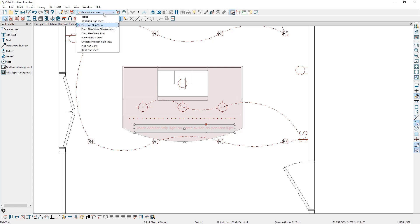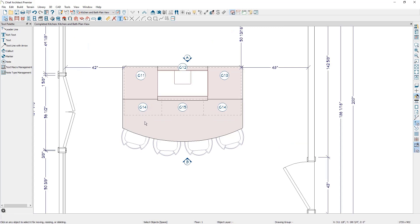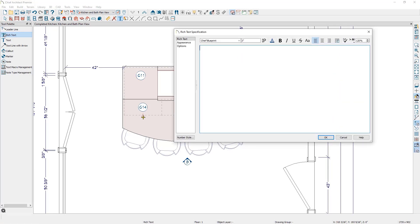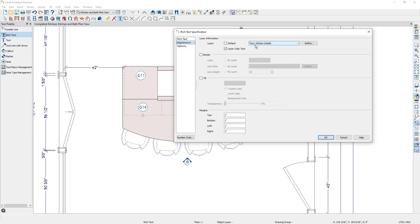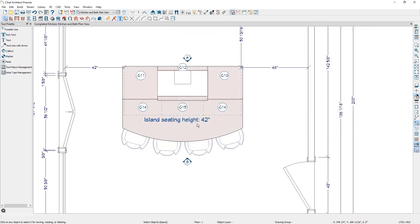If we switch the plan view from the electrical plan view to the kitchen bath plan view, notice our electrical items and text electrical layer got turned off in this plan view and some other layers got turned on. When I use the rich text tool with this plan view active, the rich text will be based on the kitchen bath rich text defaults. You can see that the text is coming in on the specified height and on the text kitchen and bath layer. And when I click on OK, you can see how it's added to the plan.